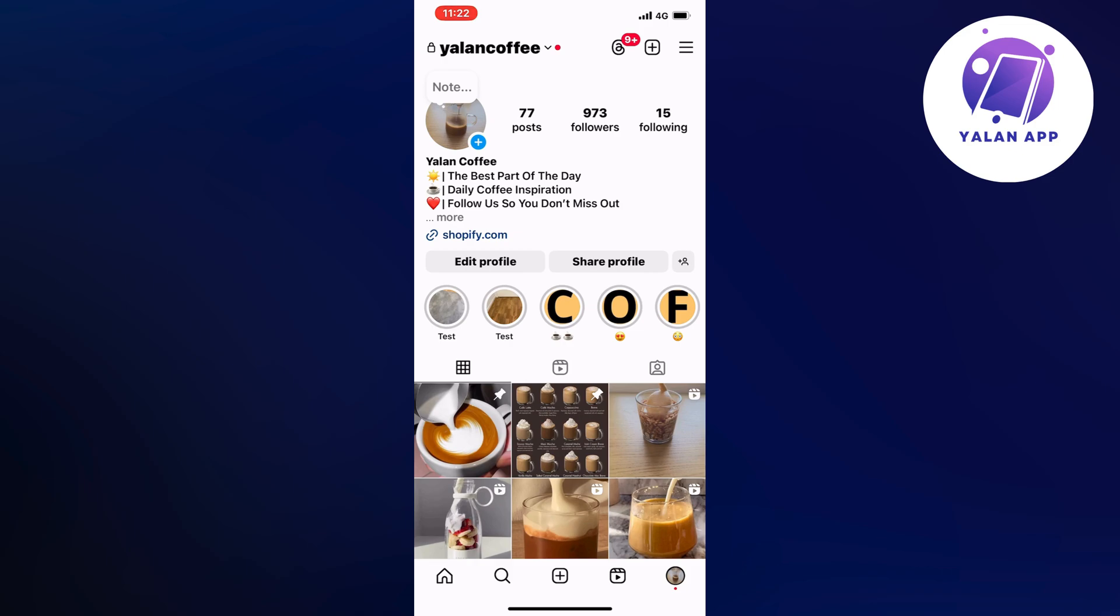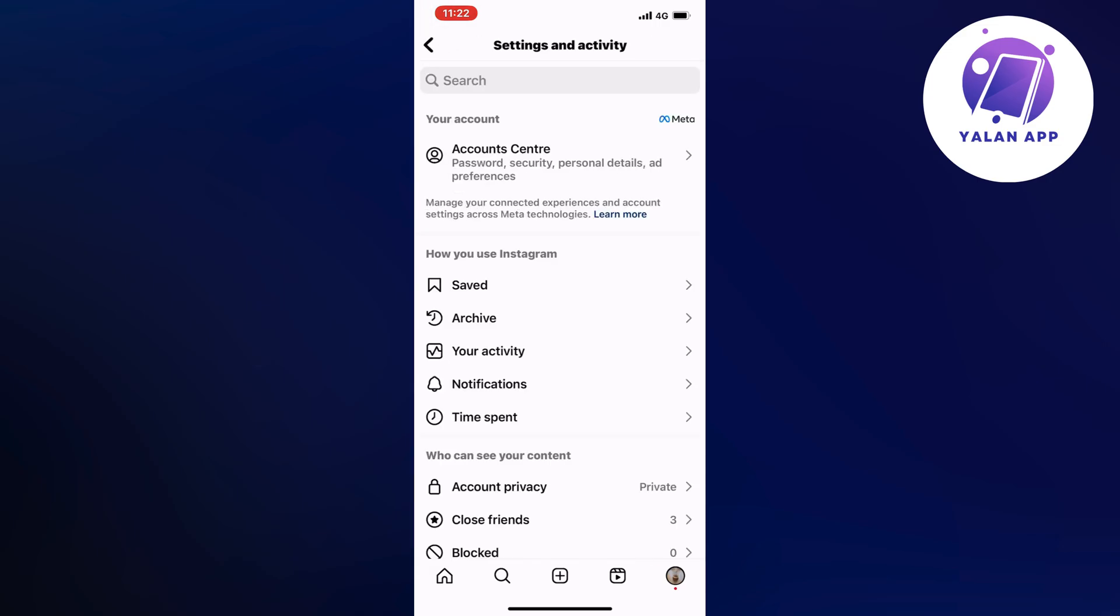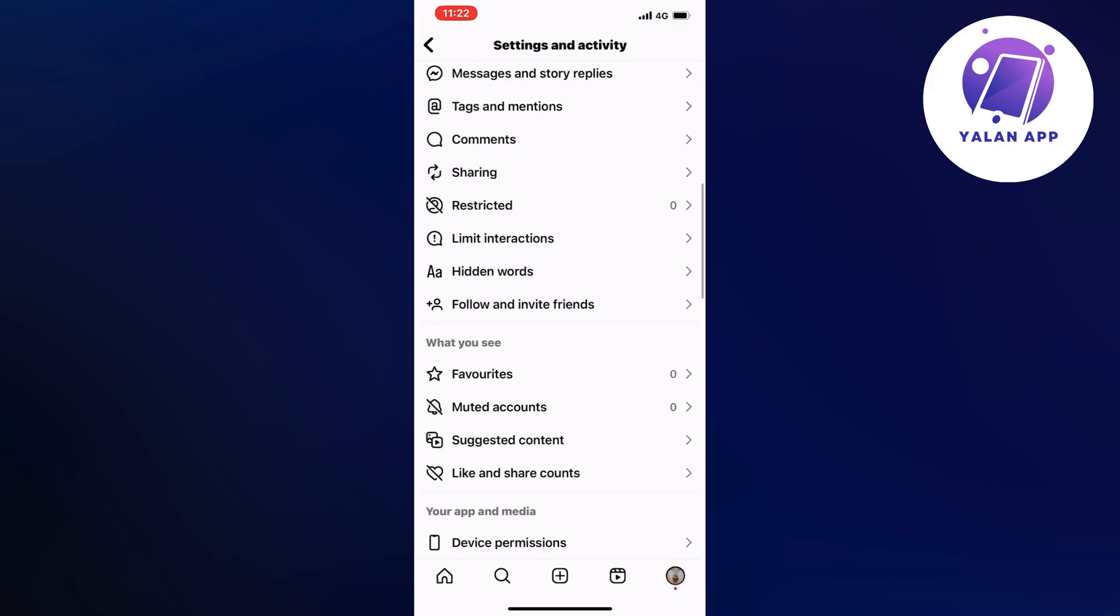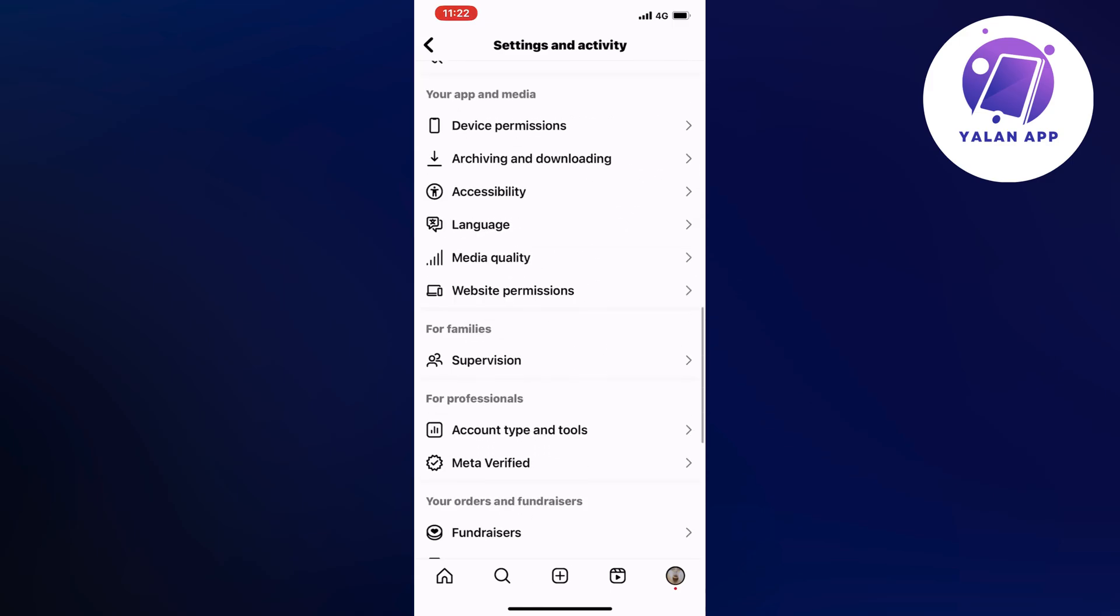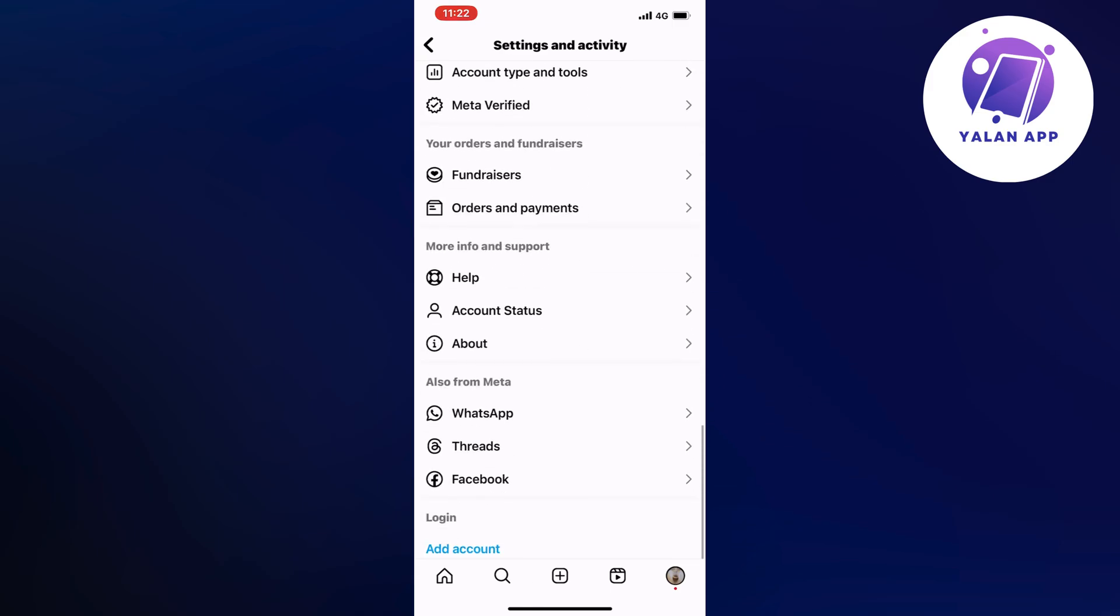And now when you're on your profile, what you're going to do firstly is to click on the three lines in the top right corner and it should take us to this page right here. Now what you're going to do on this page is to just scroll down until you can see where it says help and that is exactly where you need to click.